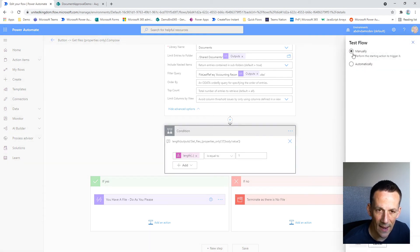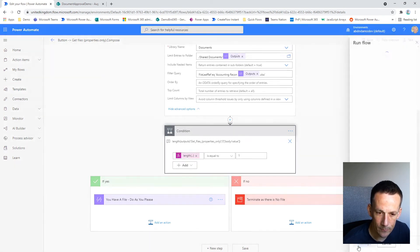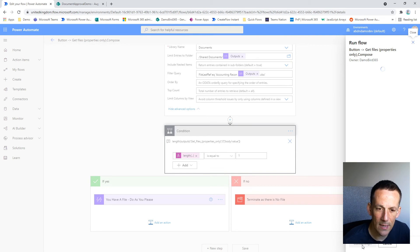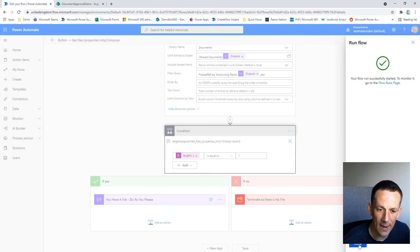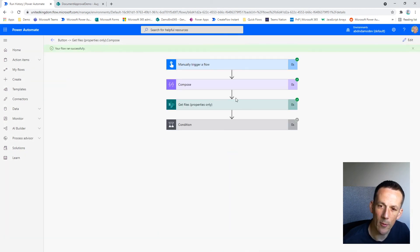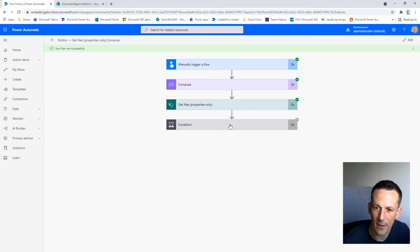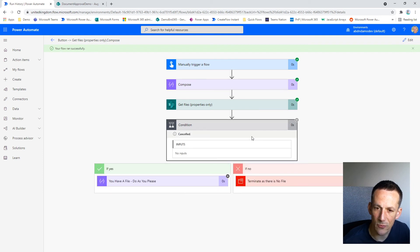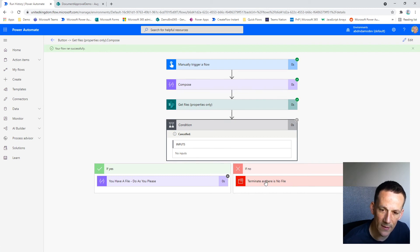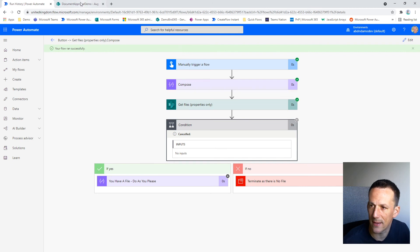So if I go ahead and test, what we'd expect to happen here is because at the moment the file name contains 123 at the end of it, we'd expect the cloud flow to go down the right branch and terminate. So if we look at the condition, it appears to have cancelled because there is no output from the Get Files. It goes down the no branch and we can see here it's terminated.